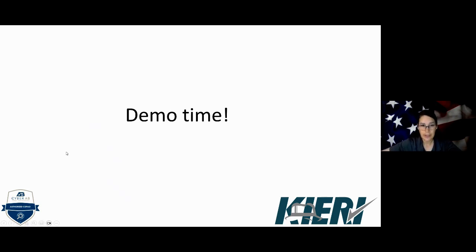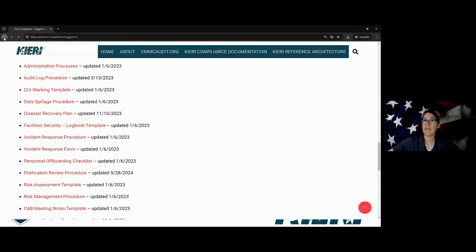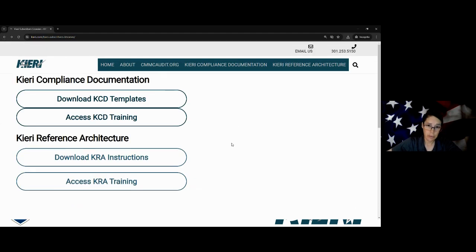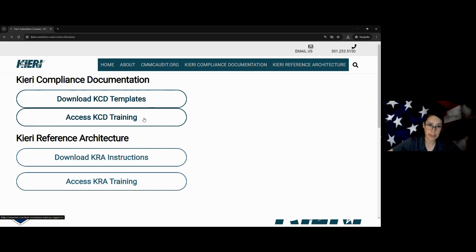Let's actually look at this KCD program and give you some ideas of what's going on here. When you purchase the KCD, we're going to give you an account to our website and you'll be able to get to this screen. Up here is the KCD program — we have all the templates here for you to download — and we also have a training library.